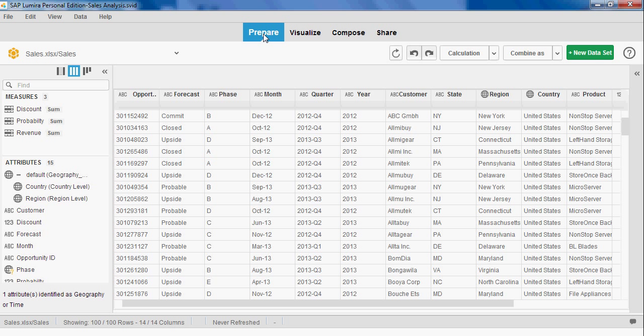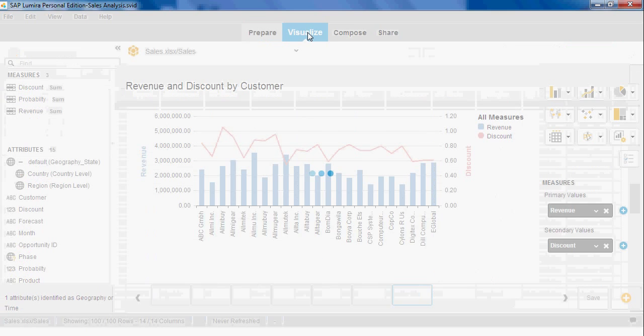John starts by acquiring all the data he needs and loads it into Lumira so he can start his analysis.